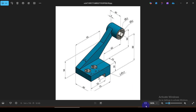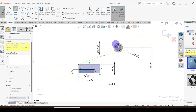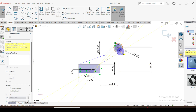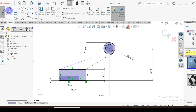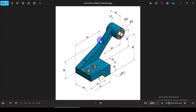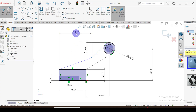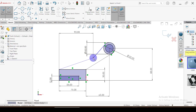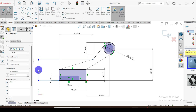Let's create this arm. This point should be tangent, and this point should also be tangent. Then this dimension is 95 and this dimension is 58. Click okay.